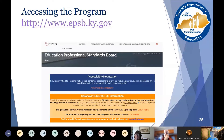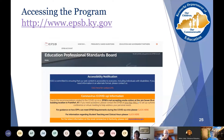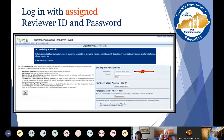The first step in accessing the program will be to go to the EPSB's homepage, which is at EPSB.ky.gov, and click on the link that says EPSB account.